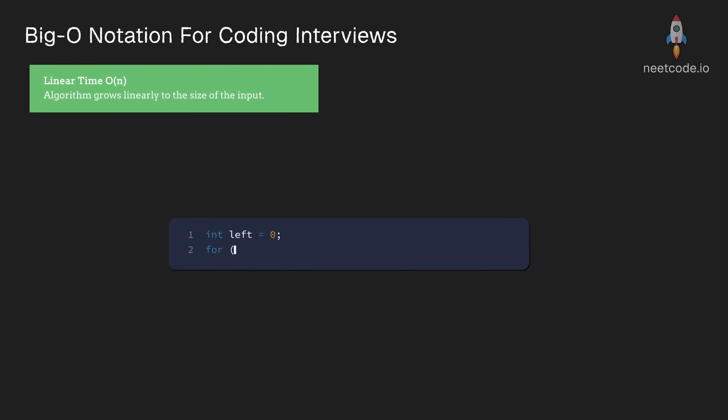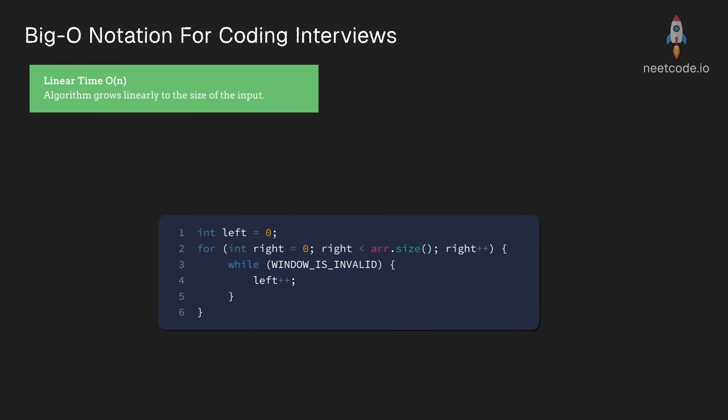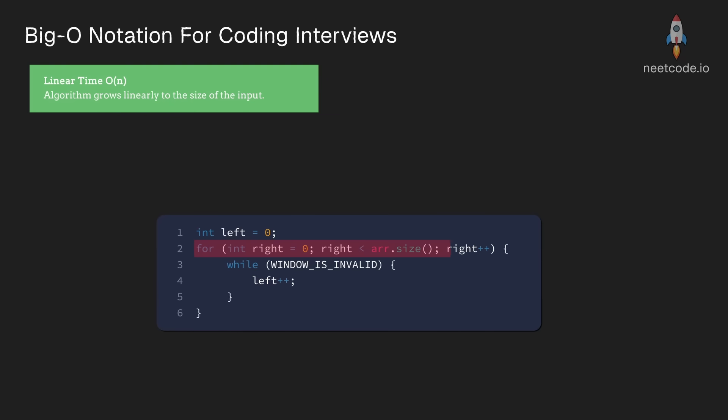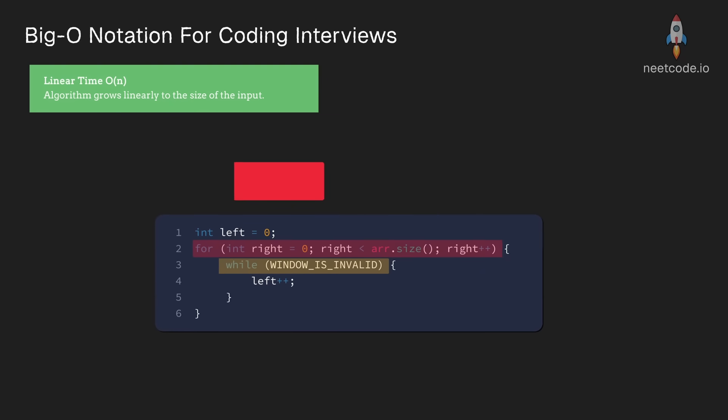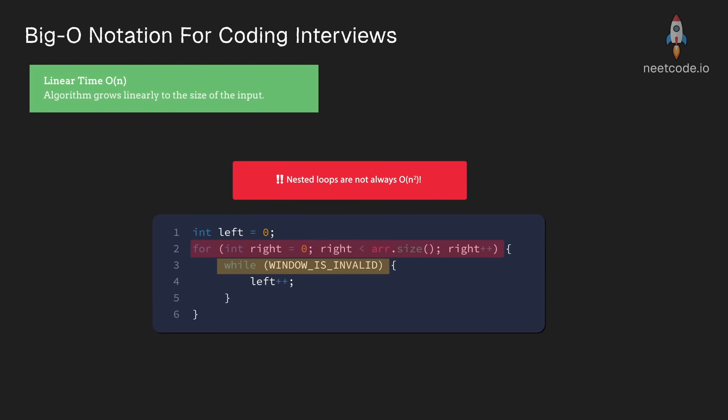Another more interesting example would be the sliding window algorithm, which oftentimes is implemented with nested loops. But don't let this fool you. Nested loops don't always imply an n squared runtime, which we will cover in just a bit.